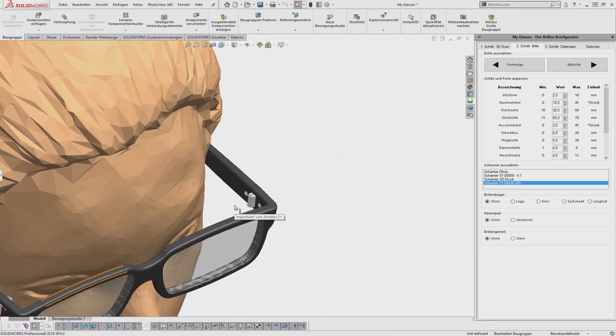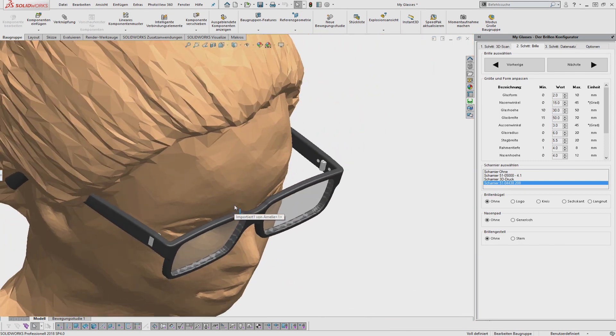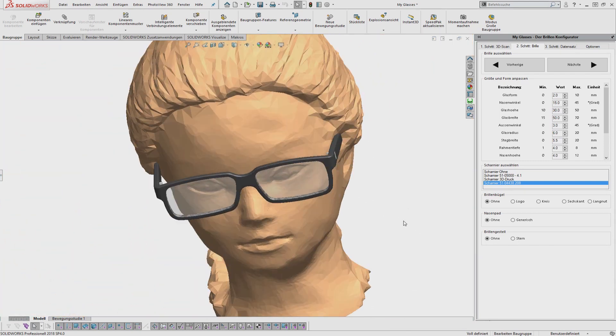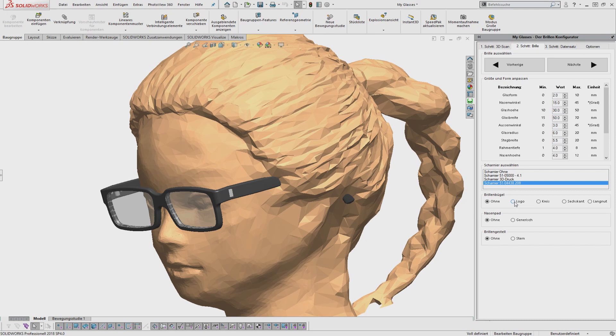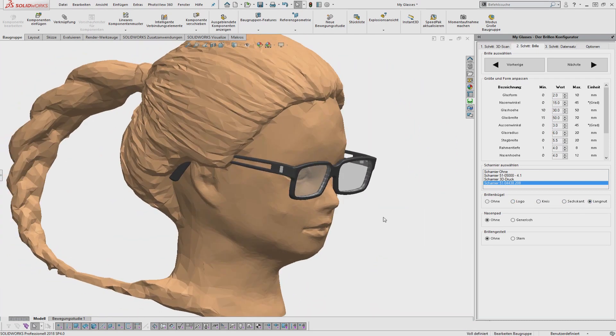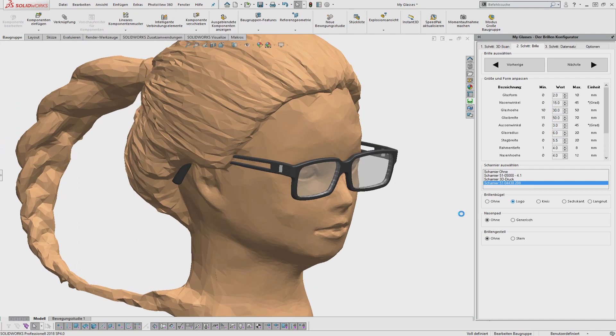The add-in can be activated and deactivated in the CAD system as required. Thus, the graphical user interface only contains the elements that are currently needed.